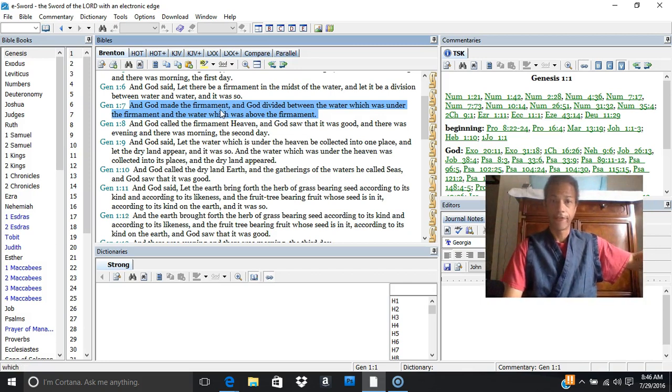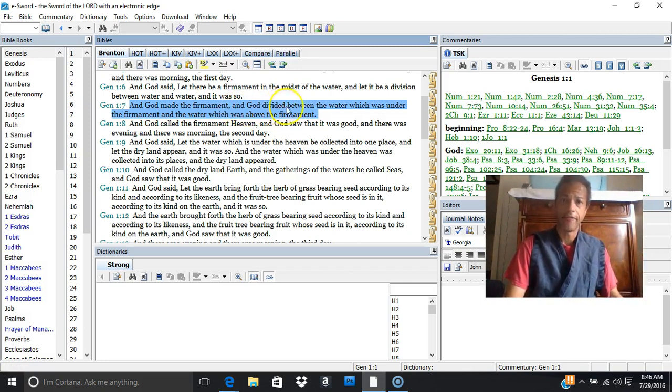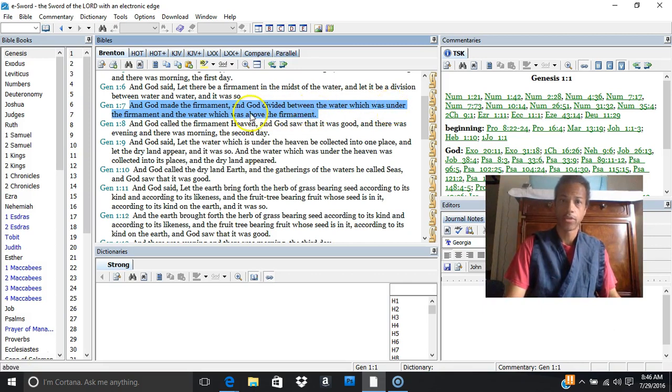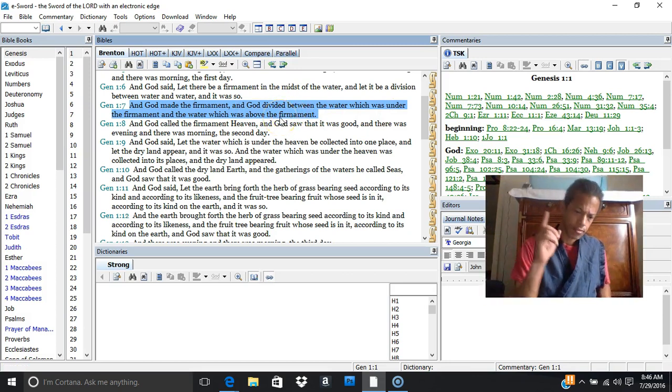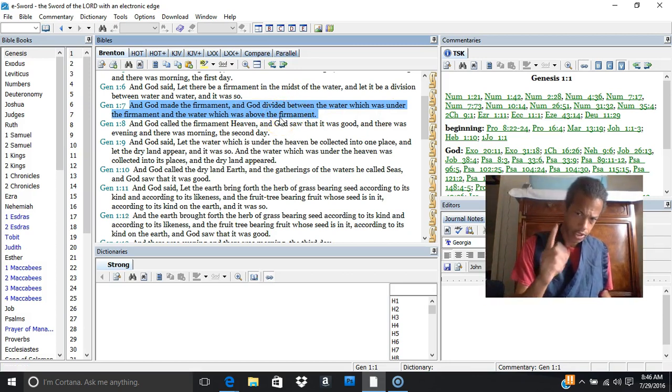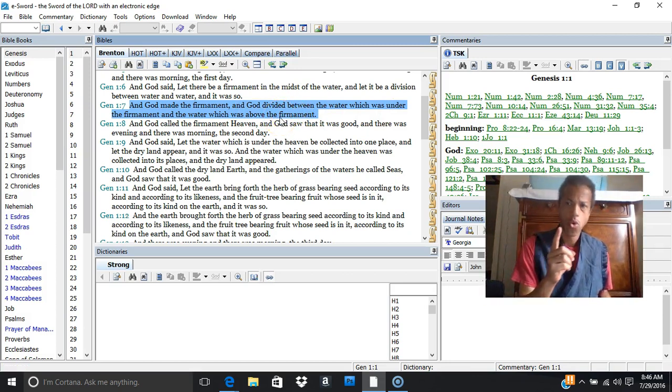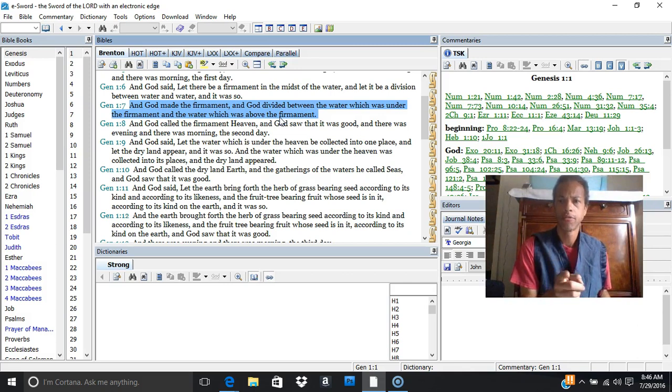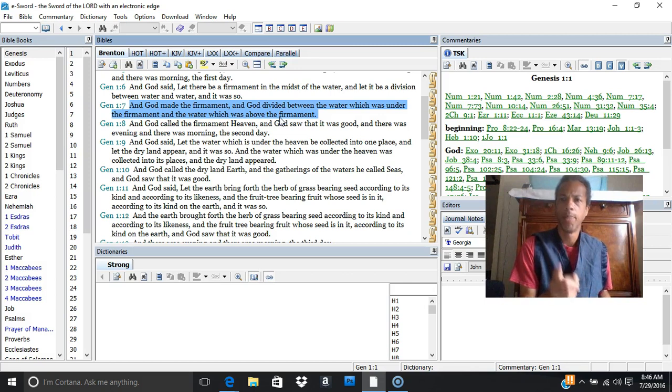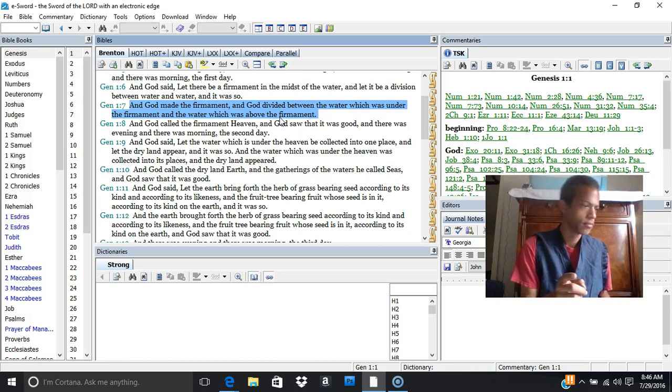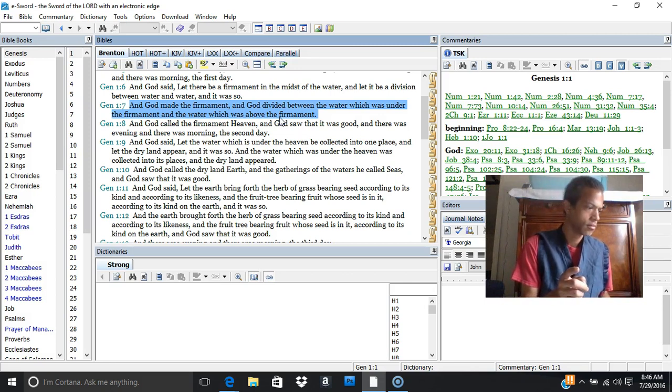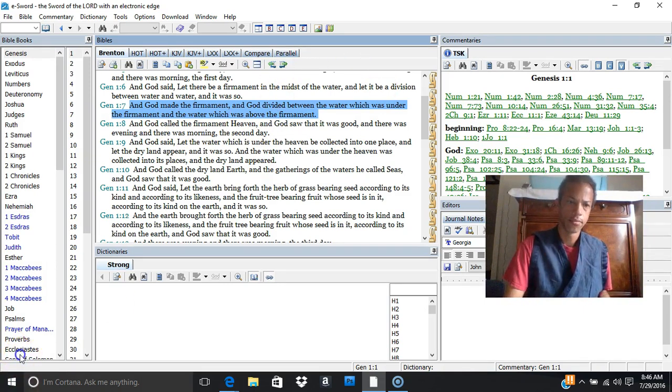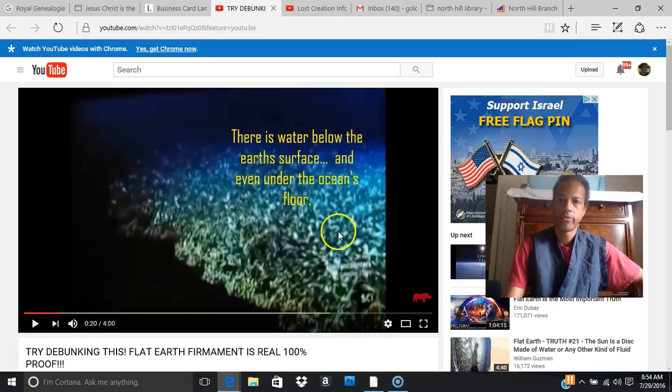Now in 1:7, God made the firmament and God divided between the water which was under the firmament and the water which was above the firmament. So did you hear that? Water under the firmament and water above the firmament. Now it's very interesting, isn't it.